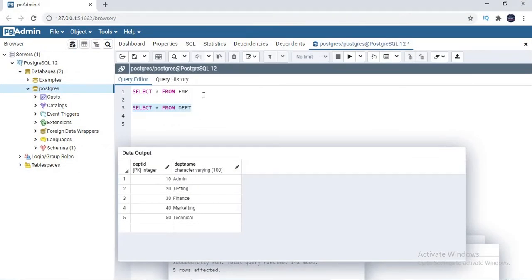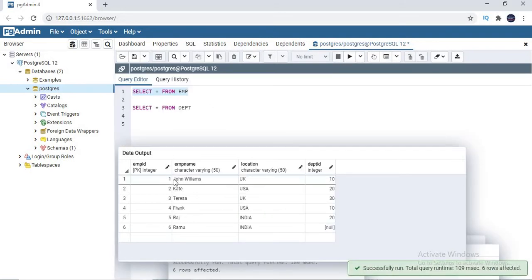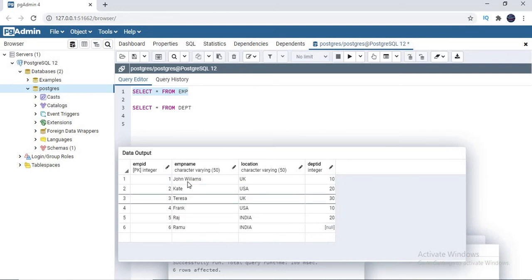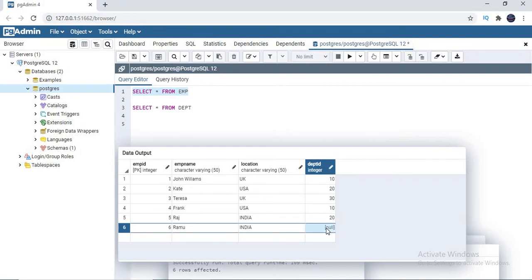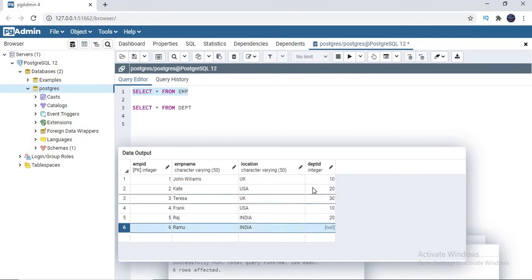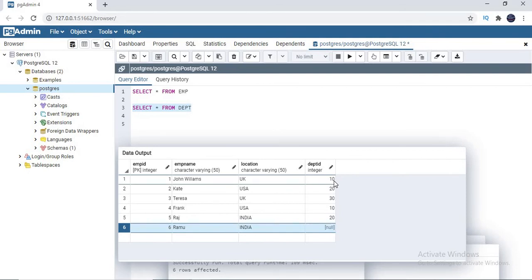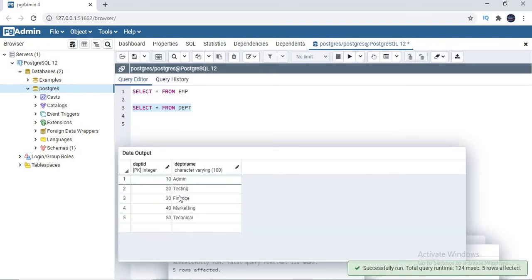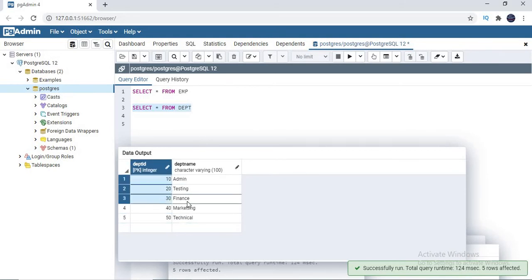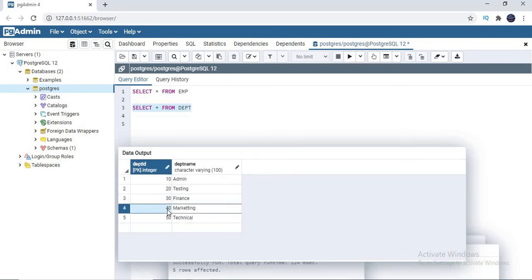Let us come to the PostgreSQL admin GUI. These are the employee table columns: employee ID, employee name, location, and department ID — four columns and six records. If you see, except the sixth record, all employees are tied to a specific department; only the sixth record doesn't have any department ID. Employees are tied to either department 10, 20, or 30 — only three departments. Now coming to the department table, there are five departments, but only three departments are tagged. We do not have any employees in departments 40 and 50. So I have leftover data in both the employee table and the department table.